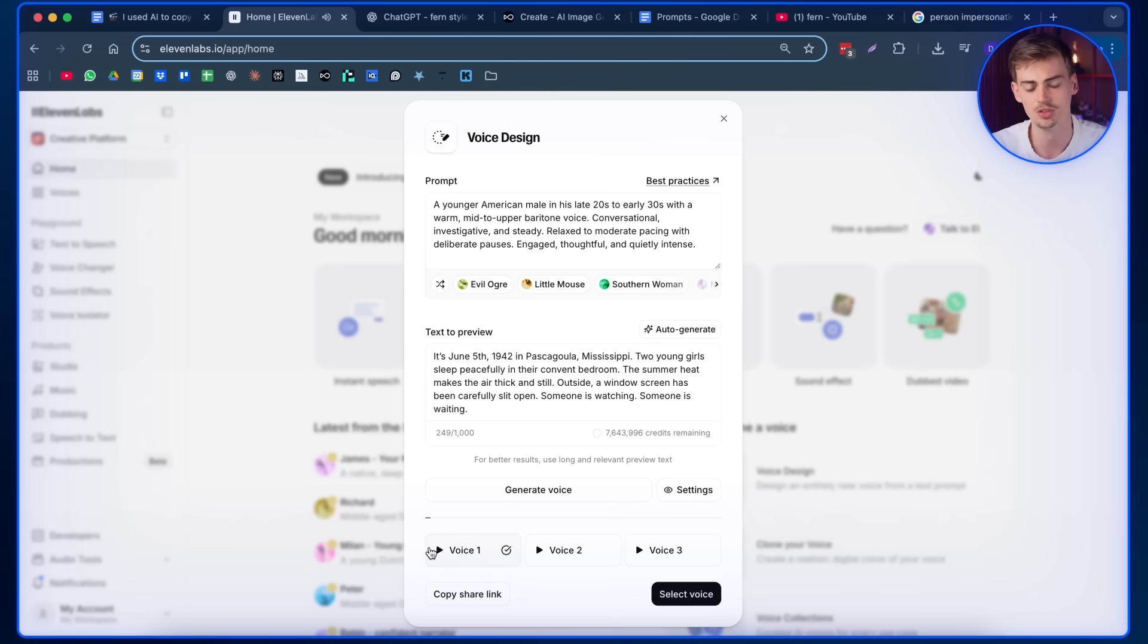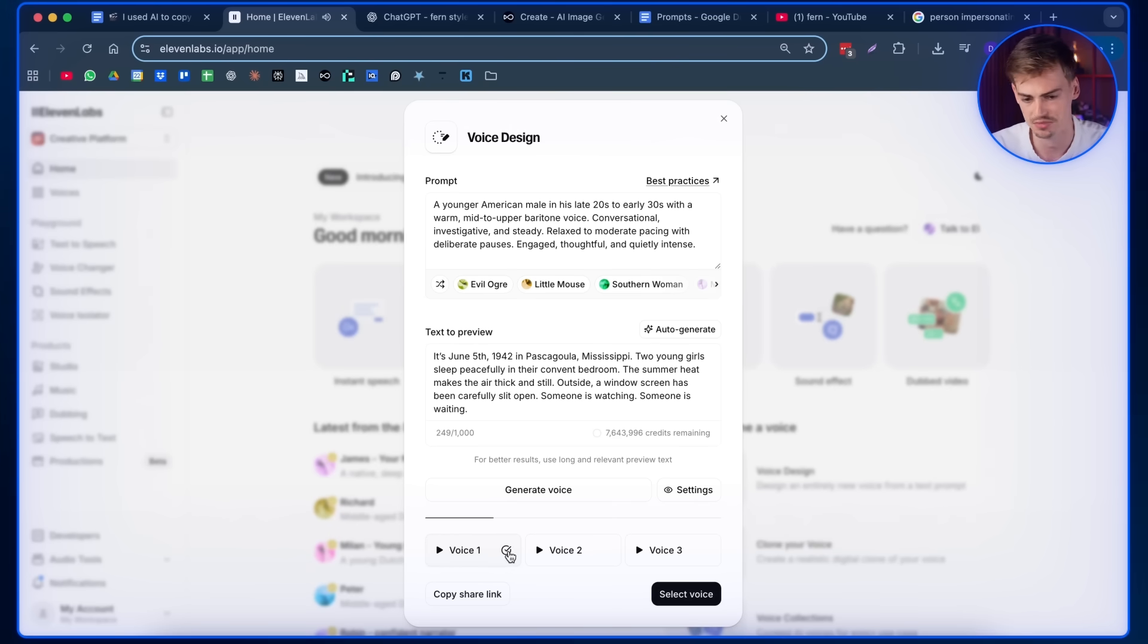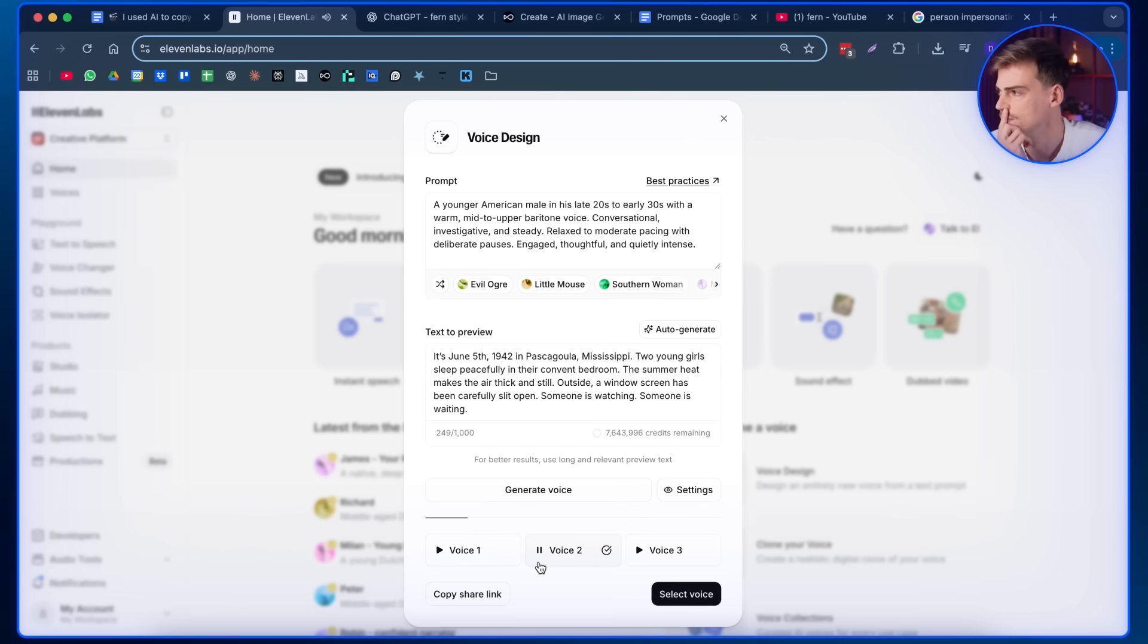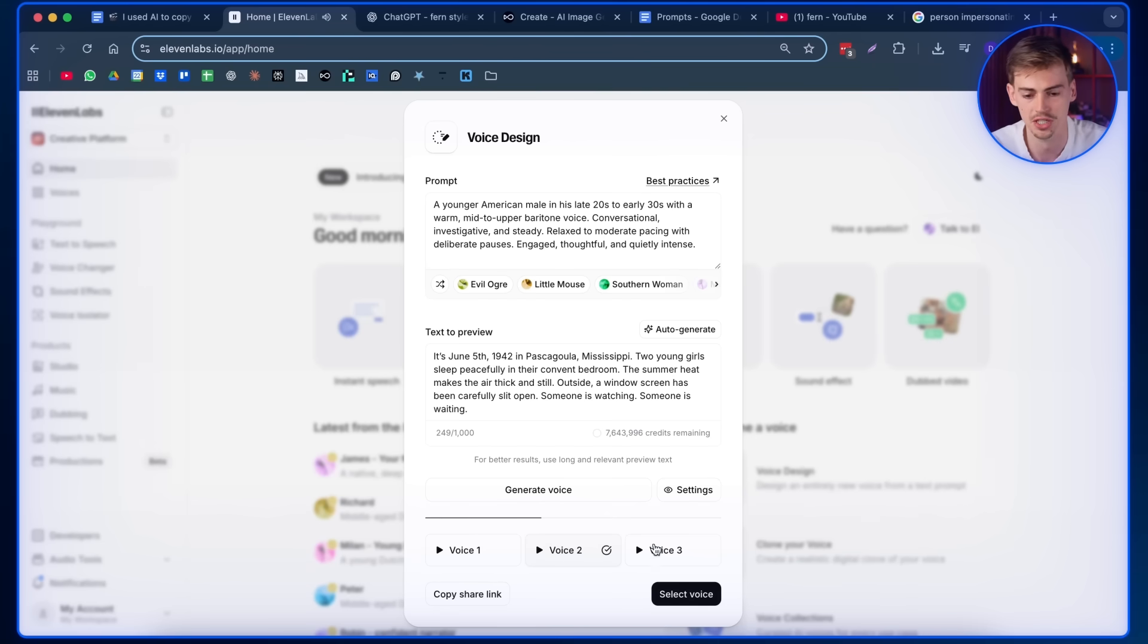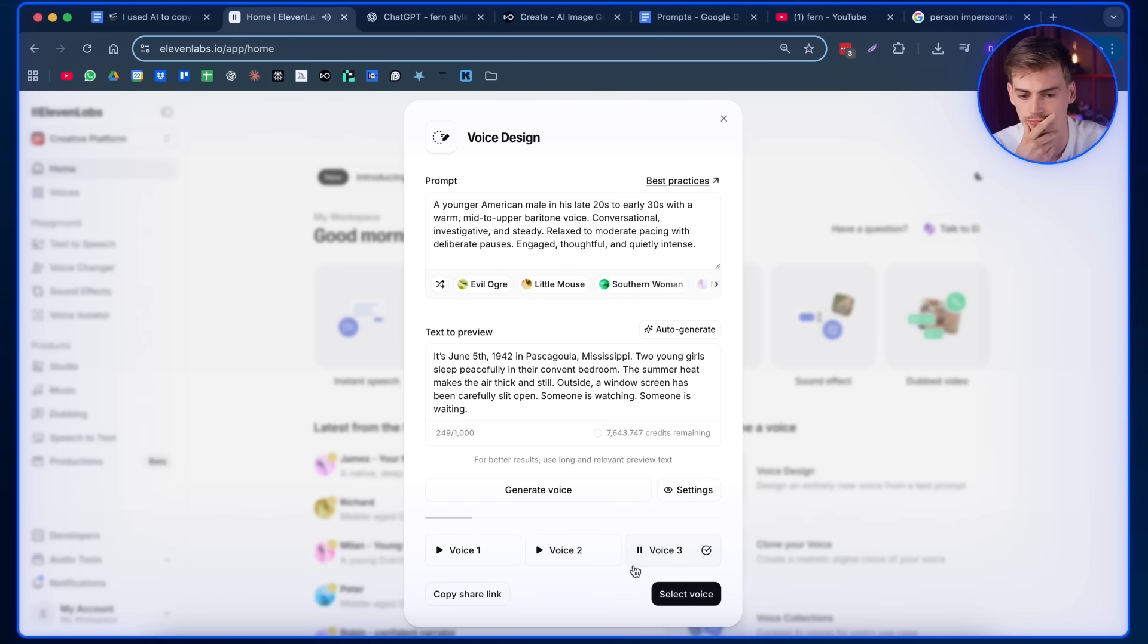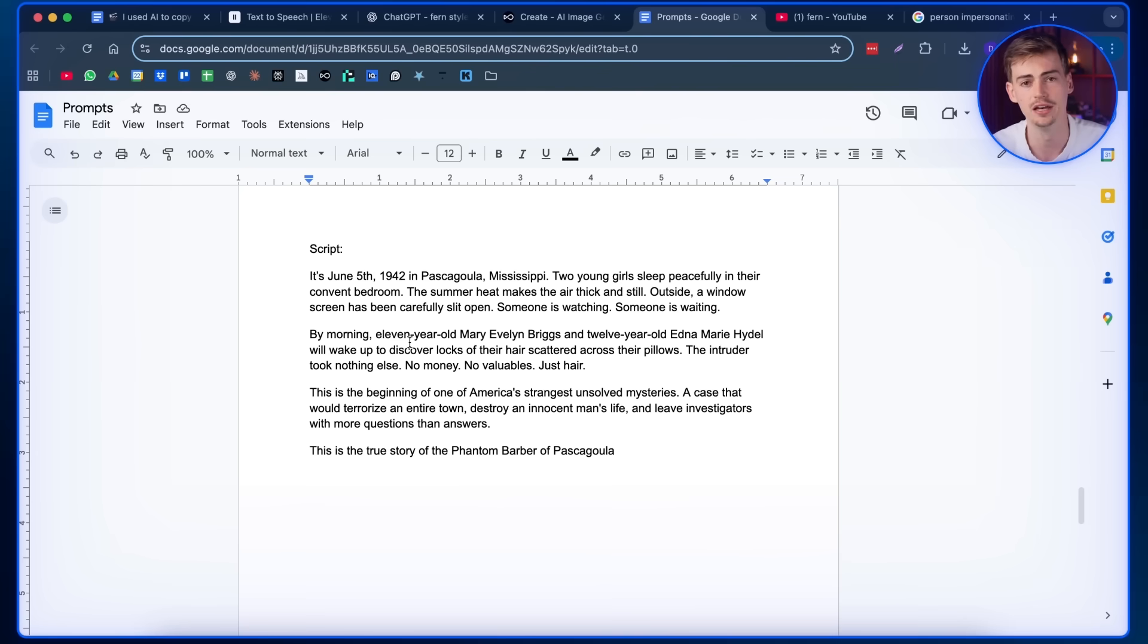Have a listen to each of them. June 5th 1942 in Pascagoula, Mississippi. That one is a bit too fast. It's June 5th 1942 in Pascagoula, Mississippi. This one's quite good. It's June 5th 1942 in Pascagoula, Mississippi. This one might be my favorite.